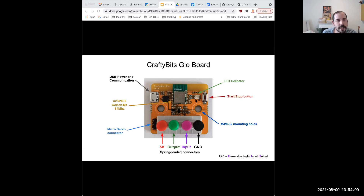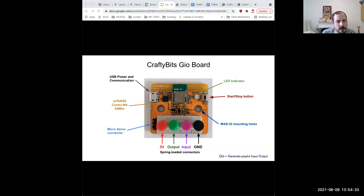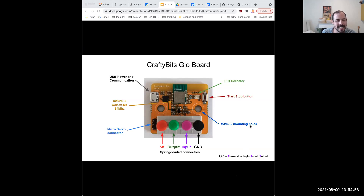We have a little LED indicator for telling you what state the board is in, a push button for starting and stopping programs. Once you've programmed the board, you can just bump this button again to run your last program — it retains all the code sent to it. We also included M4 or M3 mounting holes for hardware mounting with 20mm spacing. The name GEO came from General Purpose Input Output — then a colleague said it should stand for 'Generally Playful Input Output,' so we hyphenated to make it work.